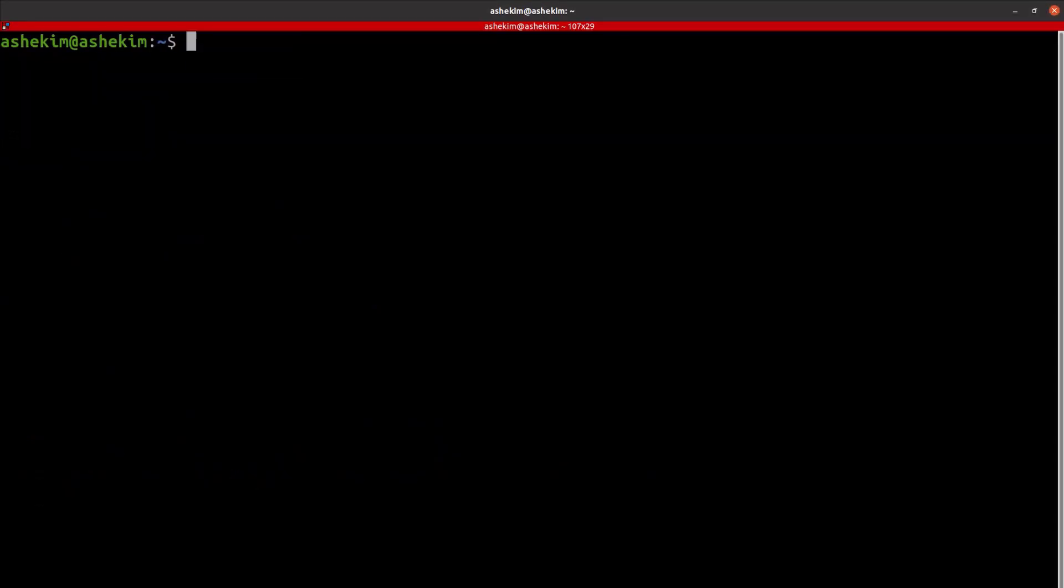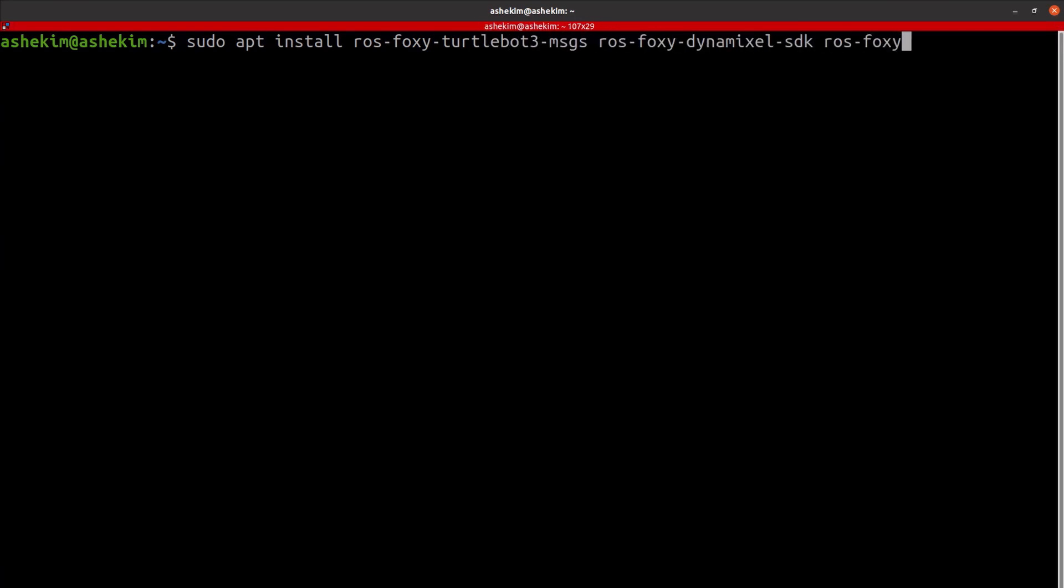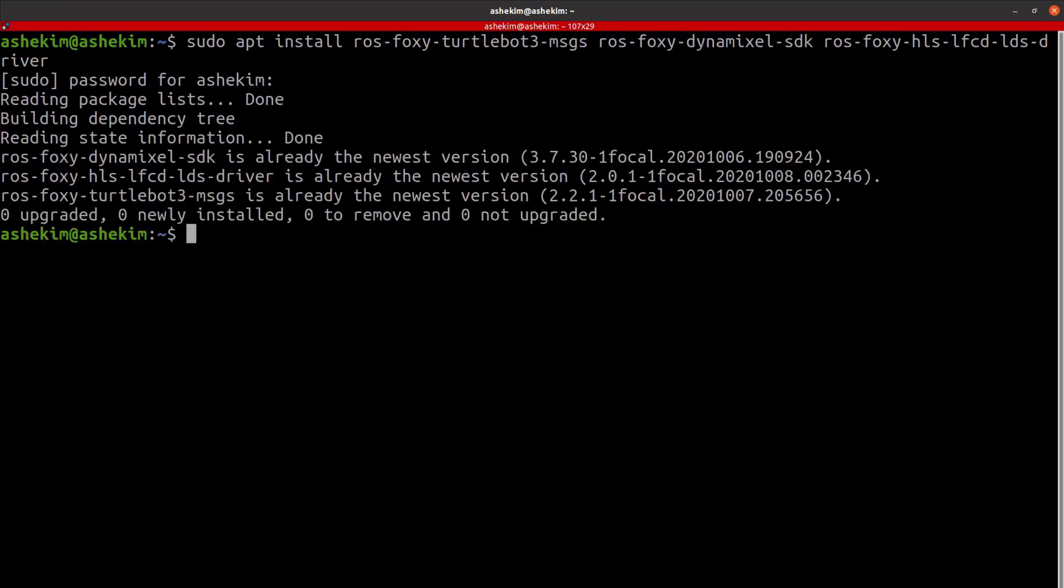After installing necessary packages, install the dependency packages required to build the TurtleBot 3 package. Without these packages, you will get an error while building the TurtleBot 3 package.